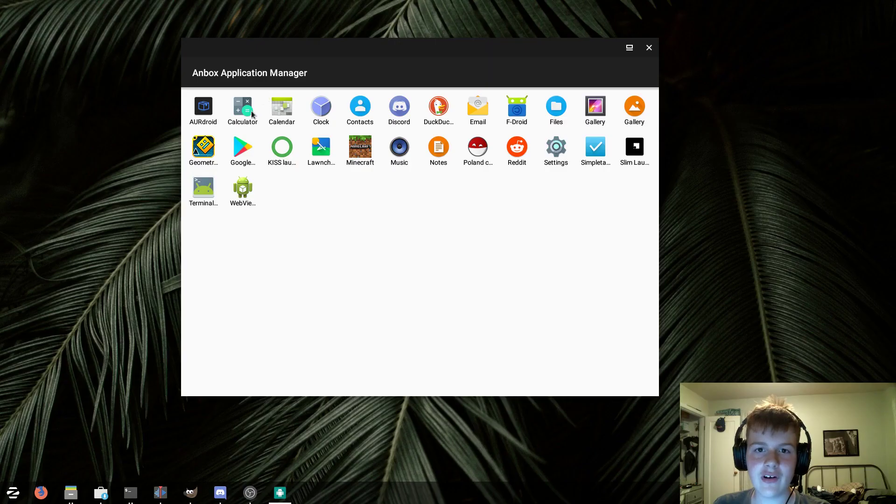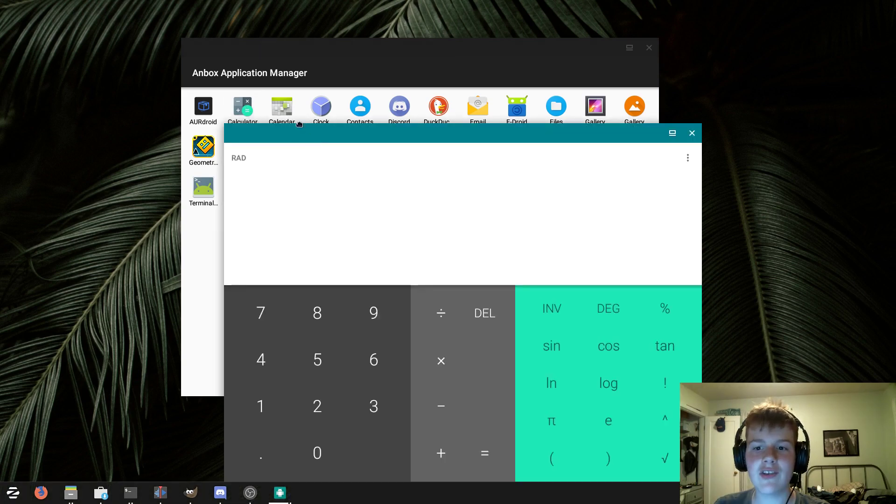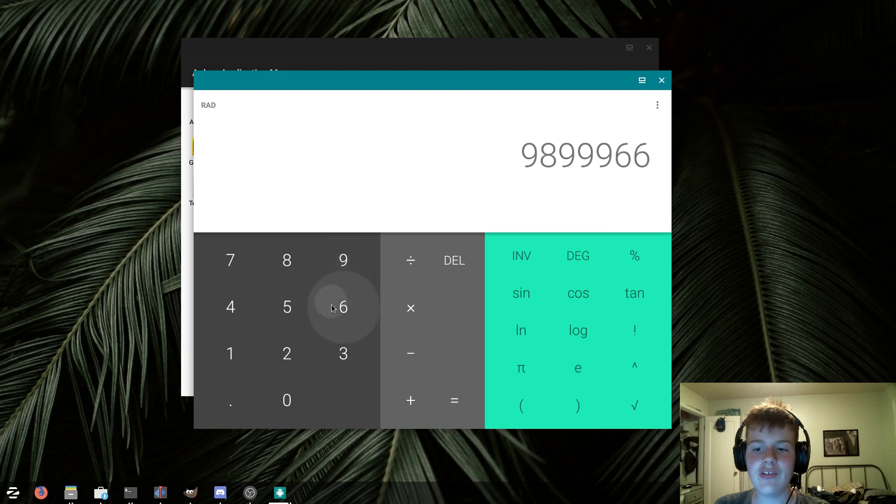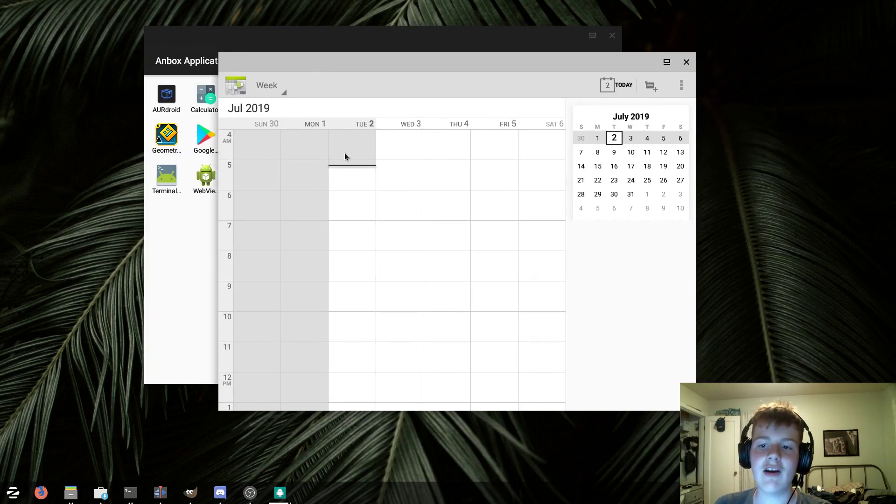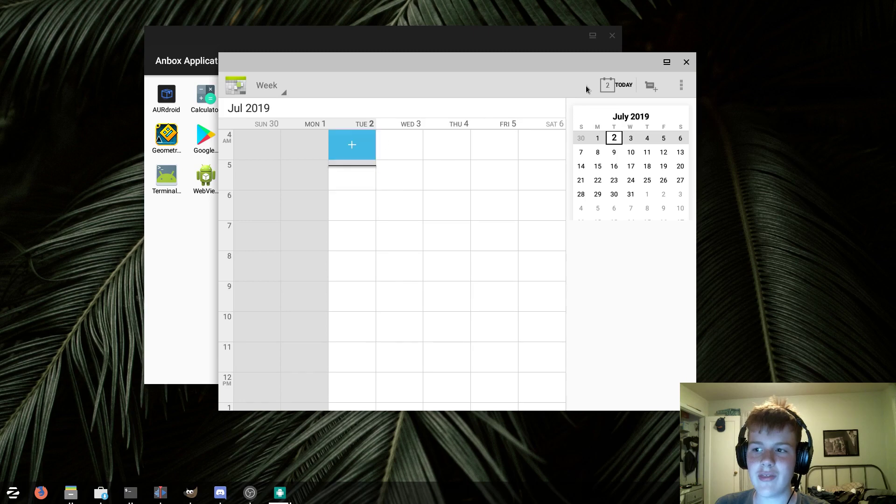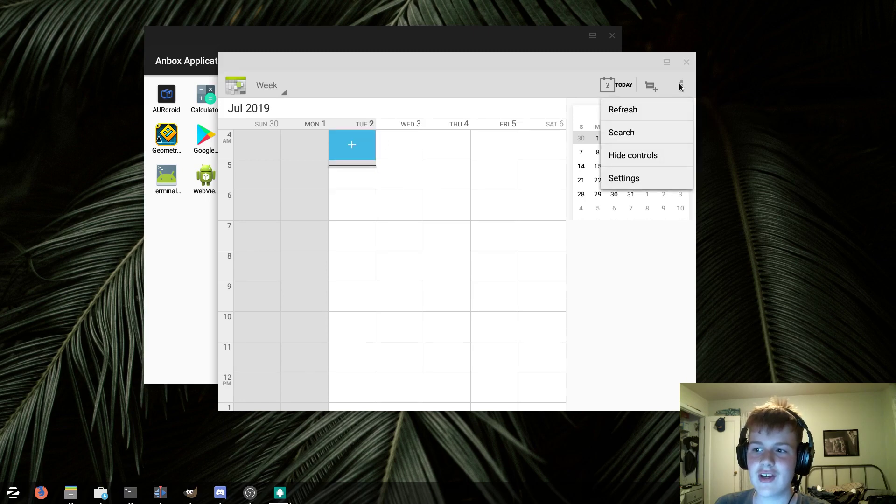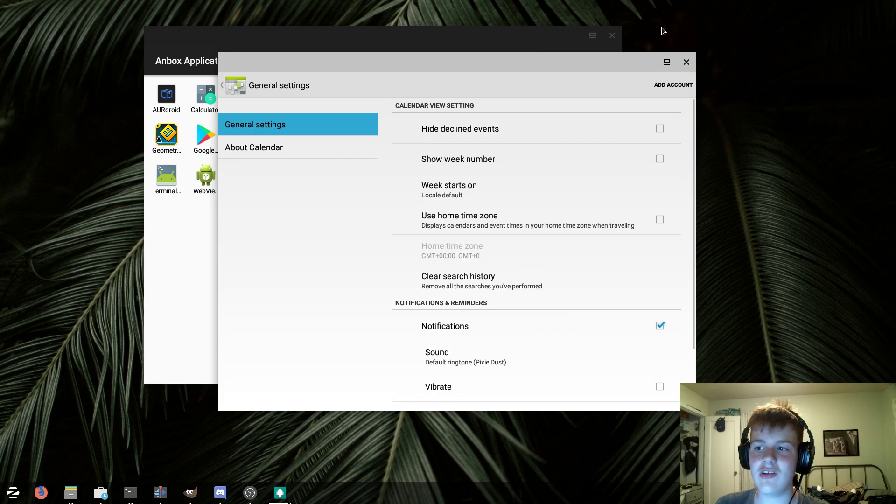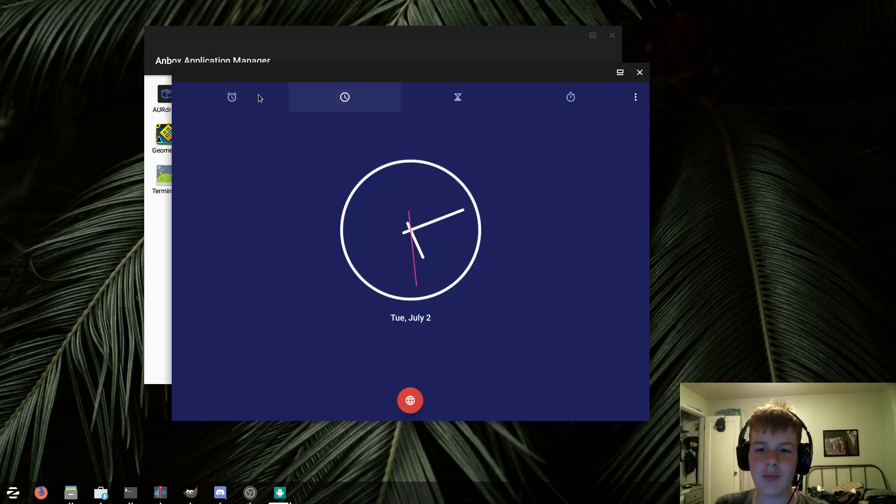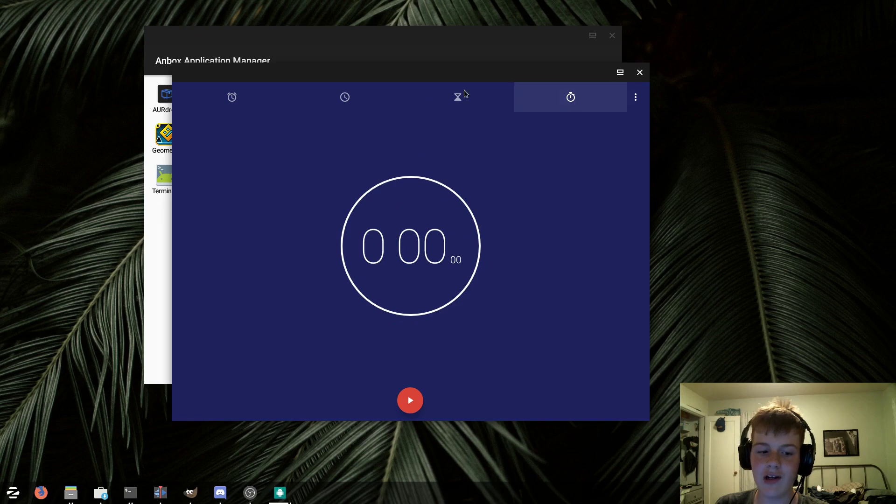So we are going to start off with the stock apps that come with Andbox, and the first thing we will look at is the calculator, in which I have had no issues with. Next, we will look at the calendar, which also has no issues, although I don't think it uses material design, so it kind of looks dated because it uses the older Android design. The clock app works pretty well, and all of the functions in the clock app work, so the clock app has no issues.